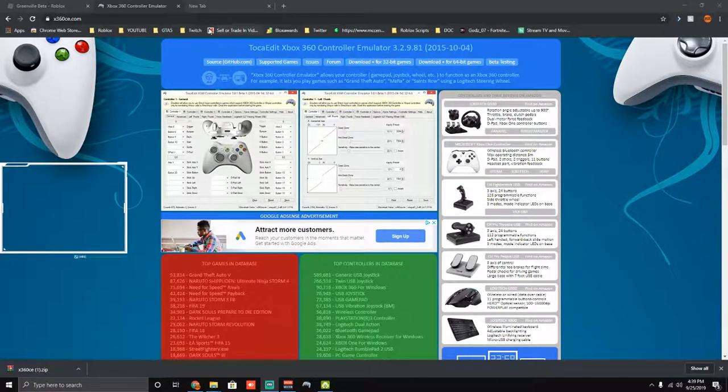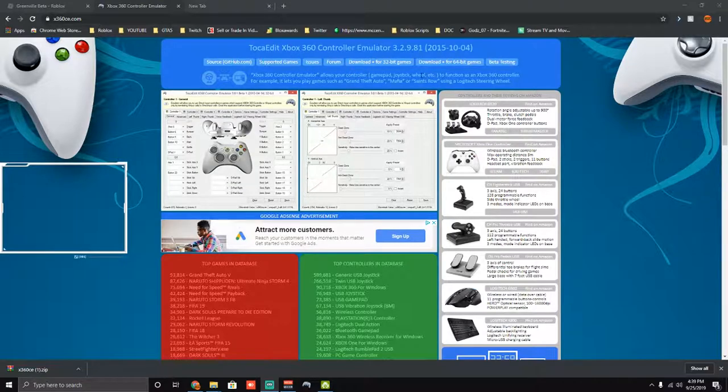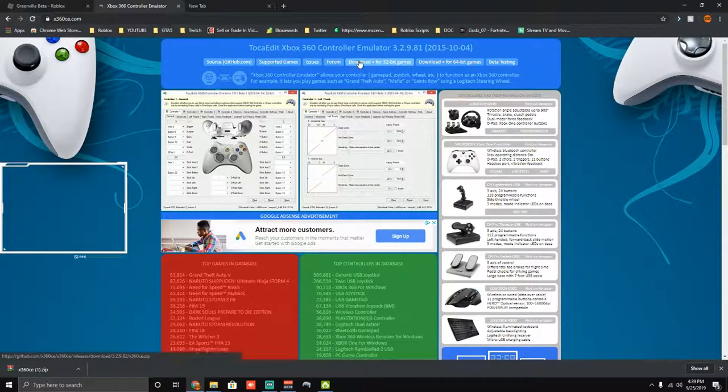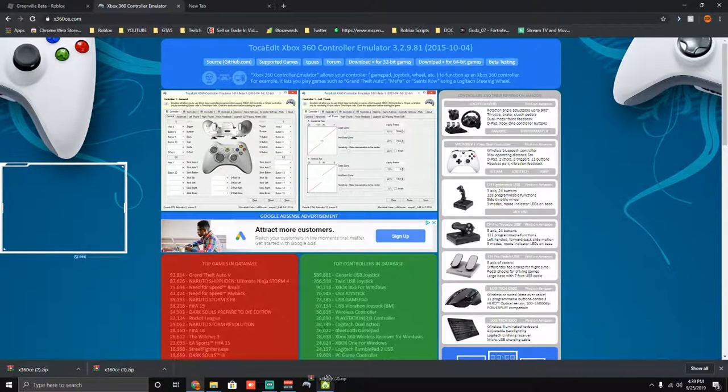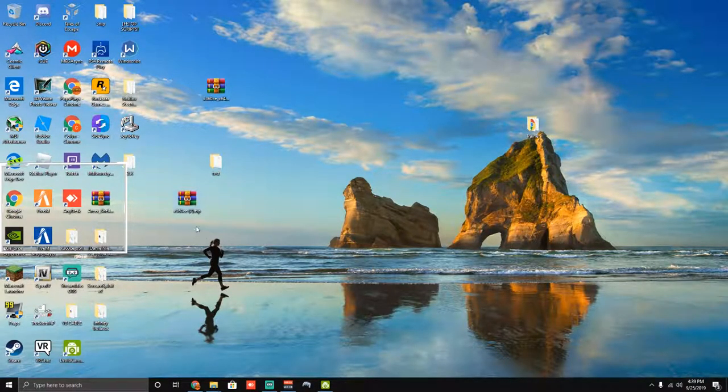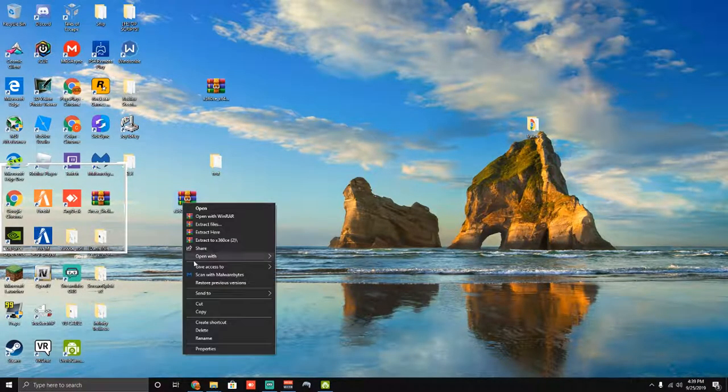So first you're going to go to this website and the link is x360ce.com. Go ahead and download the 32-bit one. You want to download this one. It doesn't matter what kind of computer you have, you just want to download this one.